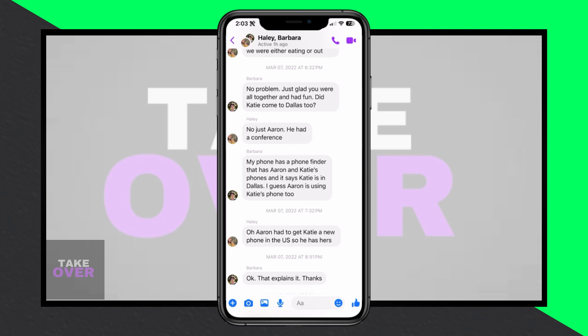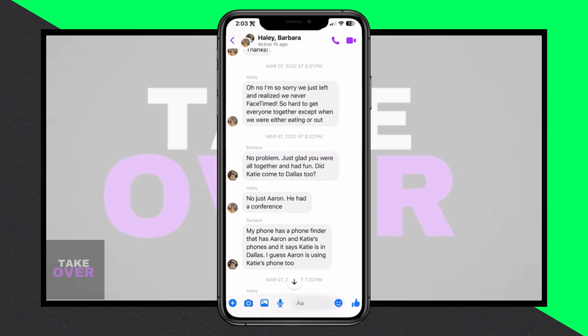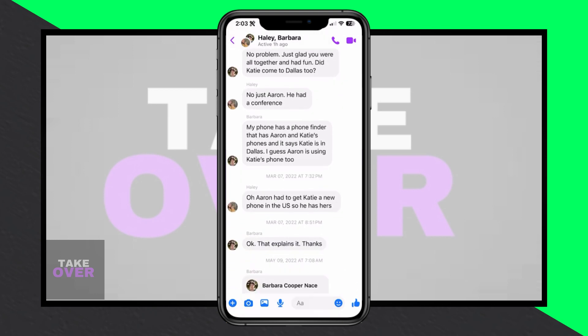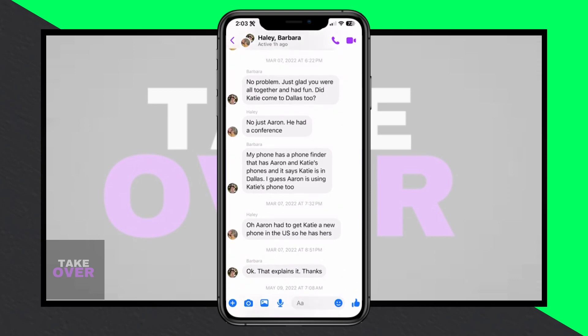Hey everyone, it's Trevor, and today I'll walk you through how to easily check the time and date of a message in Messenger. Let's dive right in. Open up Facebook Messenger and navigate to the conversation containing the message you want to inspect.